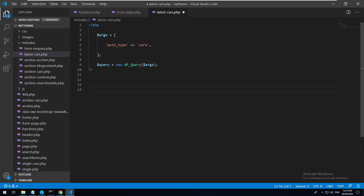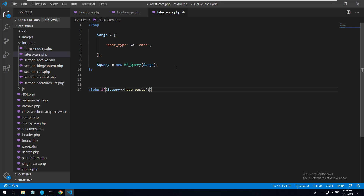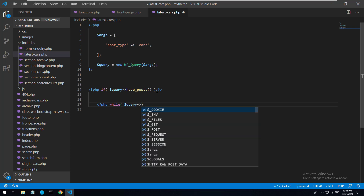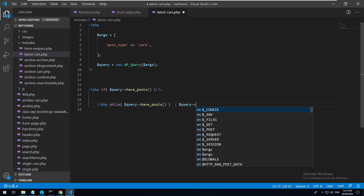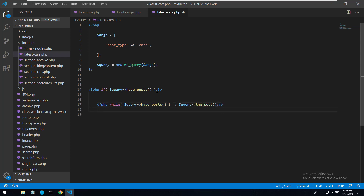Now that we've done the query, let's close the PHP tags and open new PHP tags for displaying. We do: if $query->have_posts() - so if posts exist after that query. Then a while loop: while $query->have_posts(), do $query->the_post(). It's basically just doing a while loop for each post that comes out of that query. We'll then end the while and end the if.